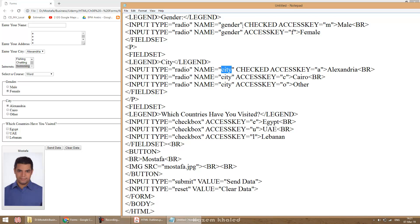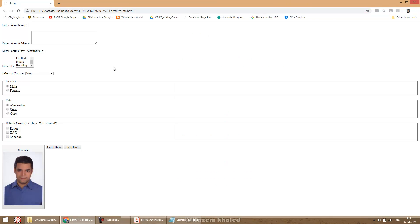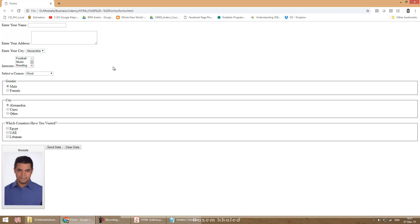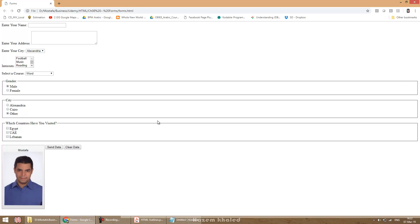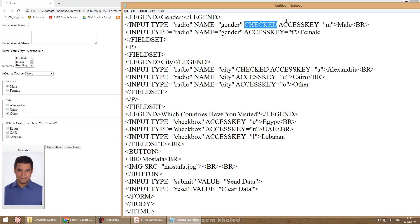Radio buttons have a checked attribute. Whenever you open the form for the first time, a specific option is selected by default, though you can still change it. To set a default selection, go to the option you want selected by default and add the checked attribute.